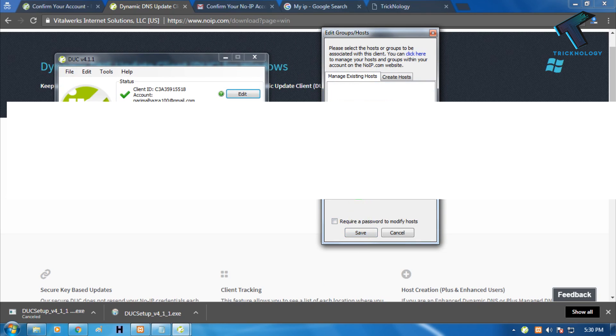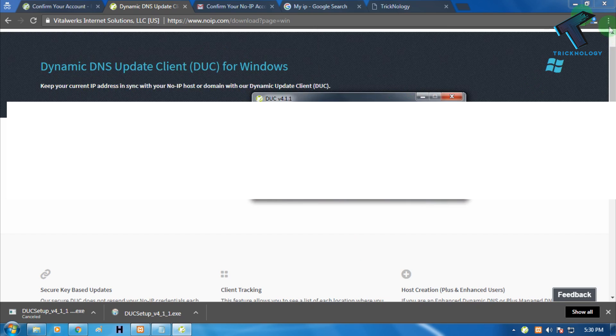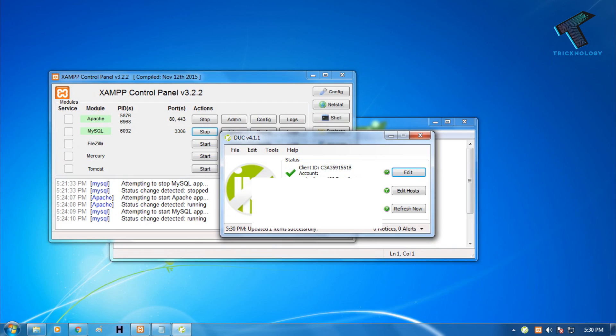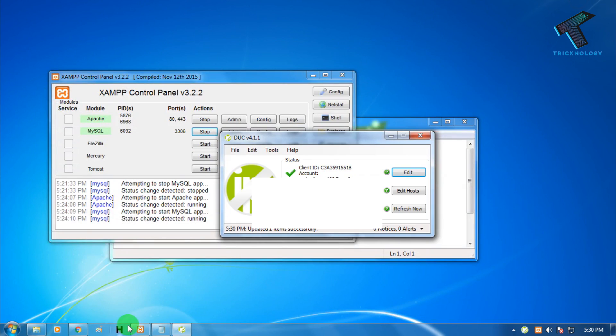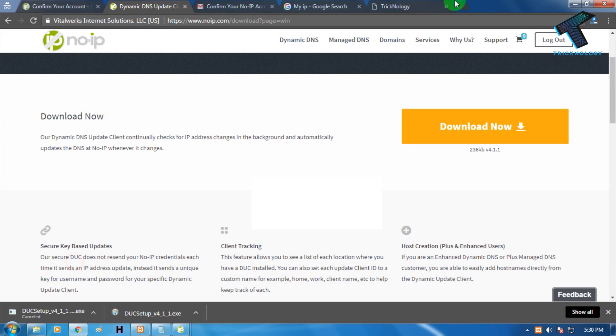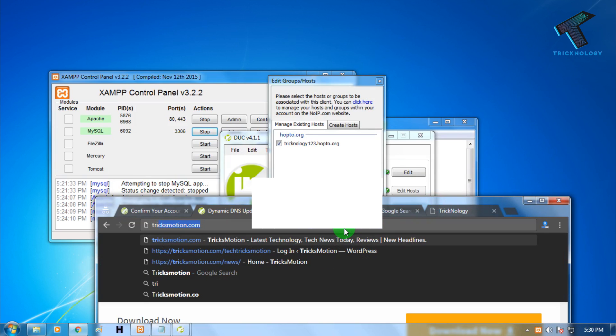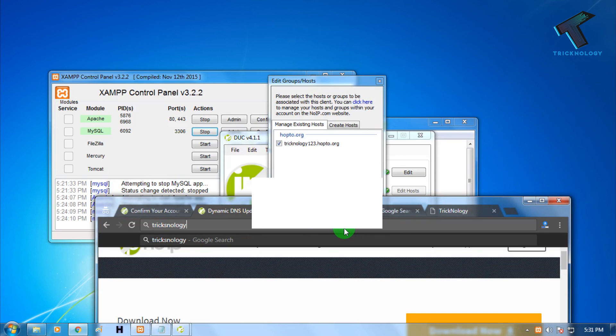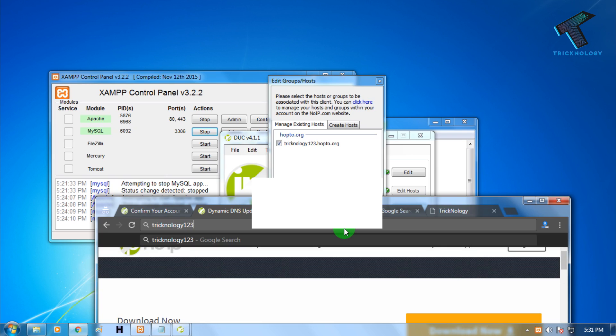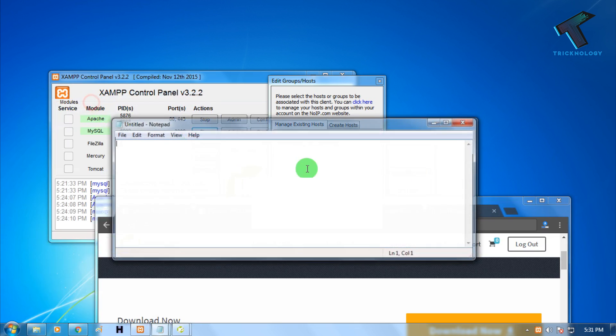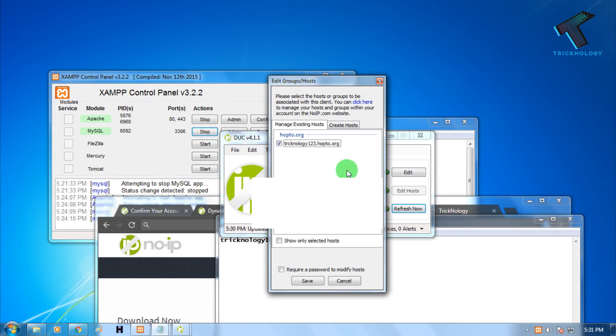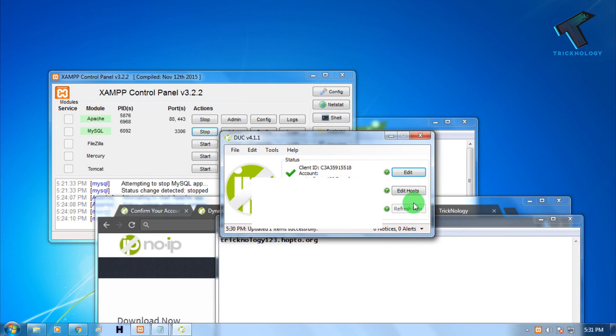As you can see it's updated. If anyone wants to access your website from any other location, they have to put this - technology123.hopto.org. You have to give your friend this domain. Whenever your dynamic IP changes, you have to click on this refresh button. After that your IP will be showing and your IP will be automatically updated.